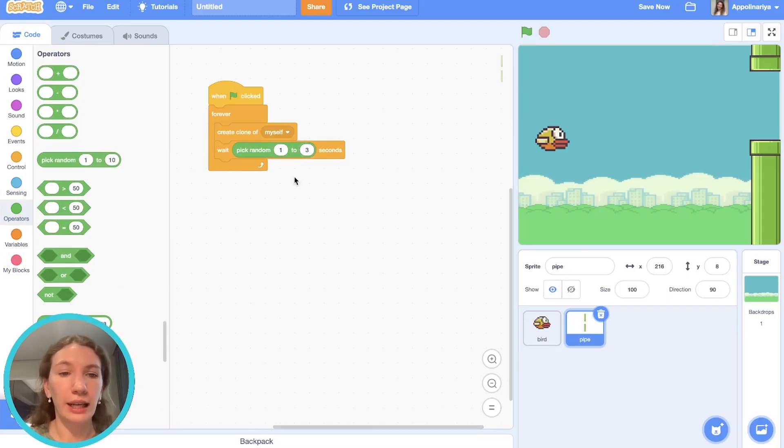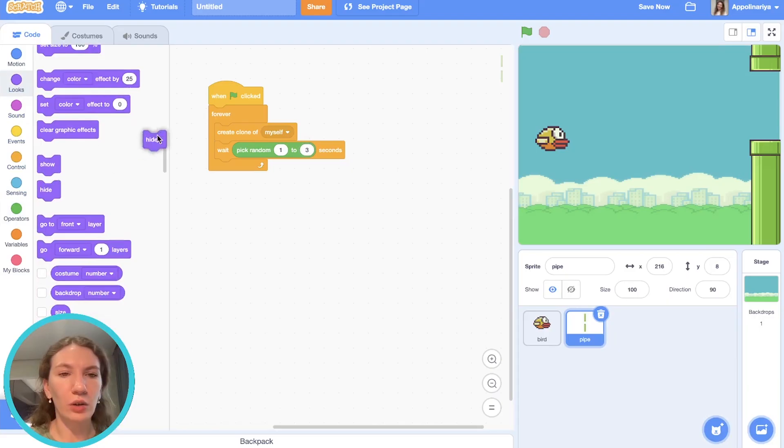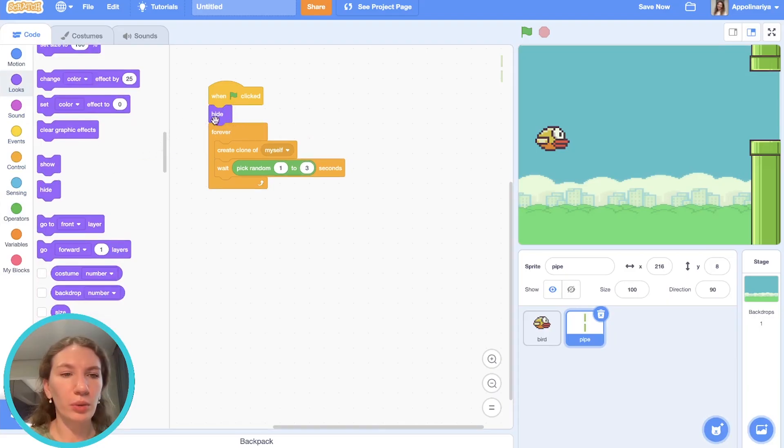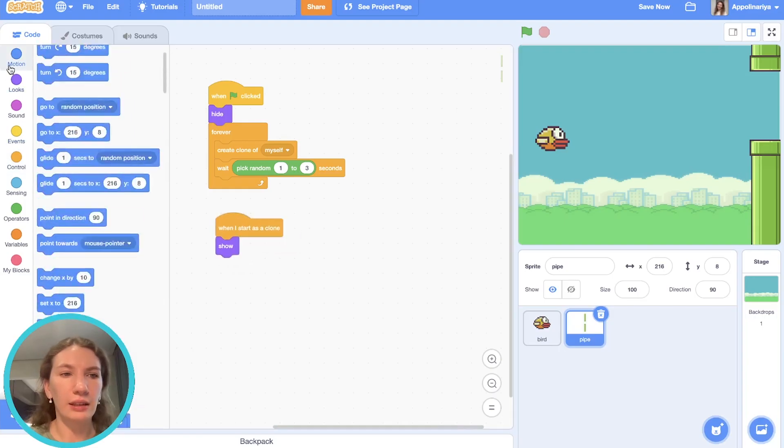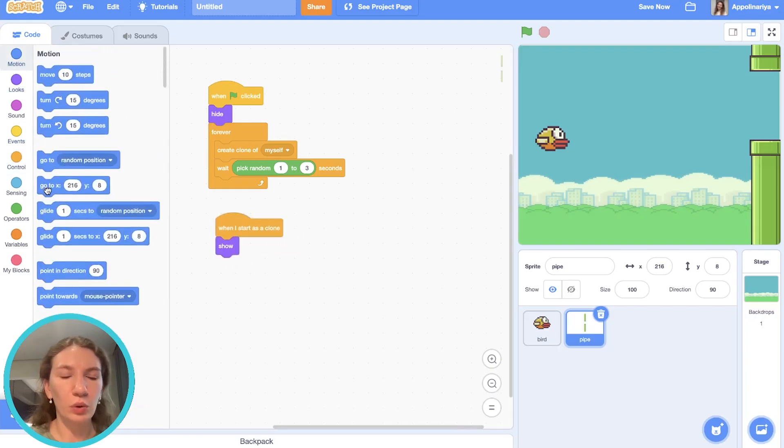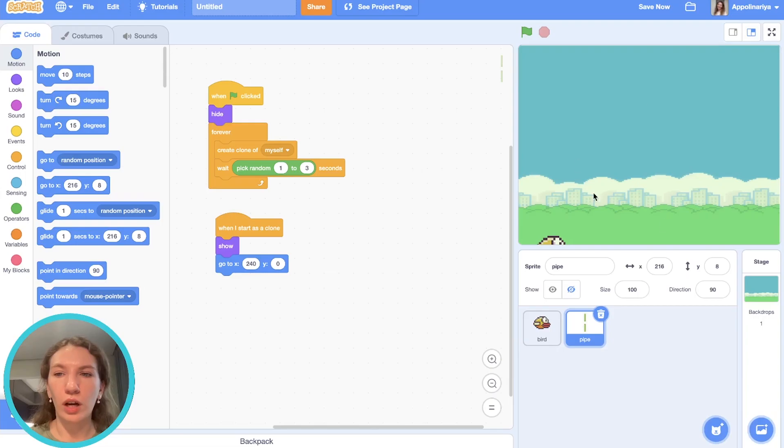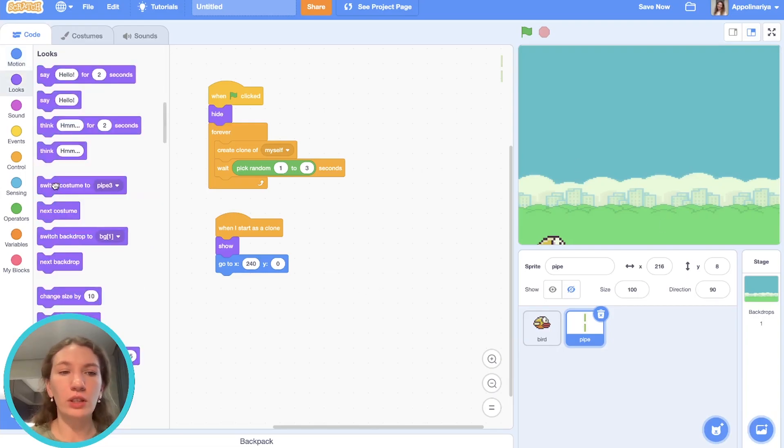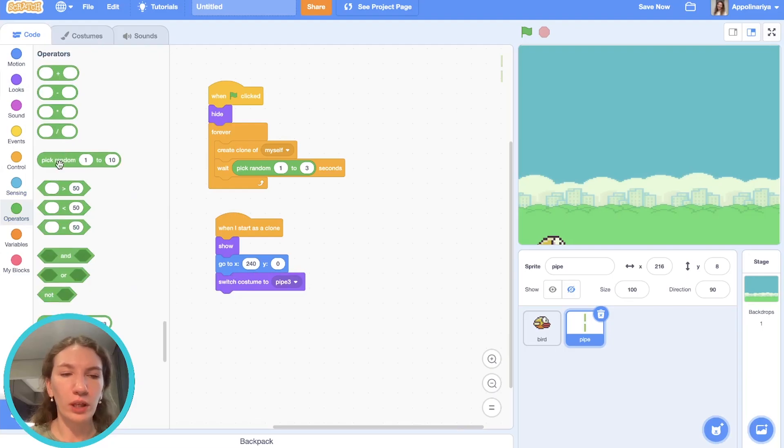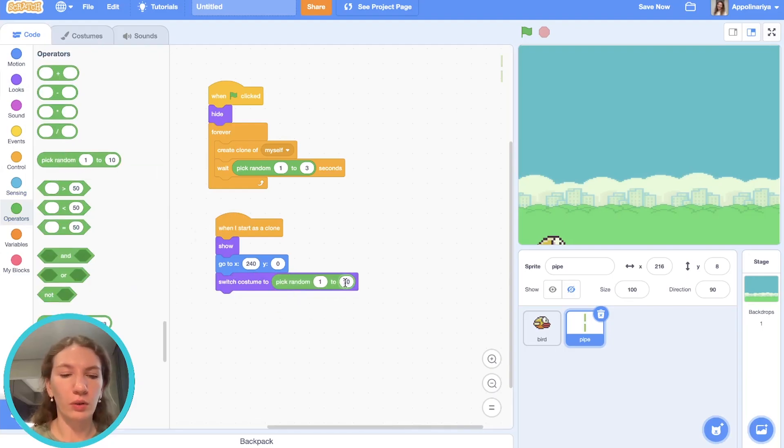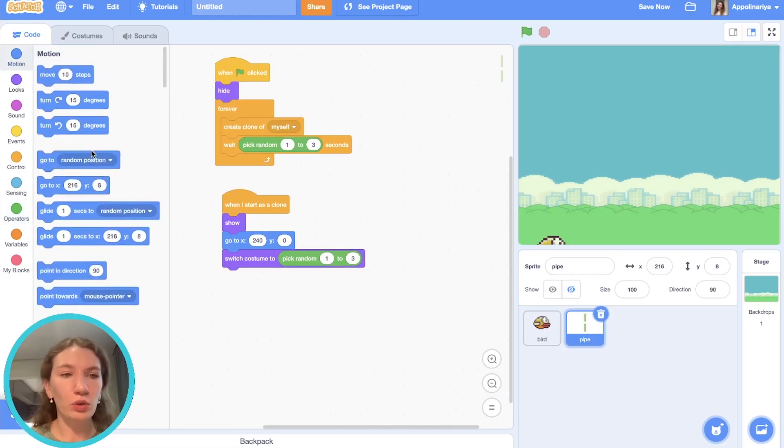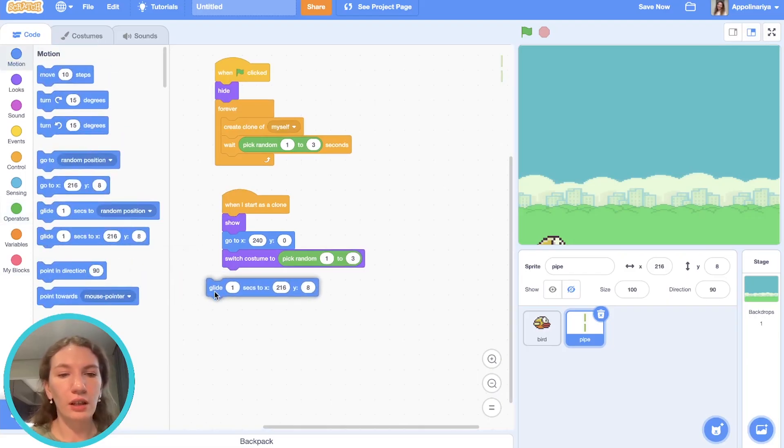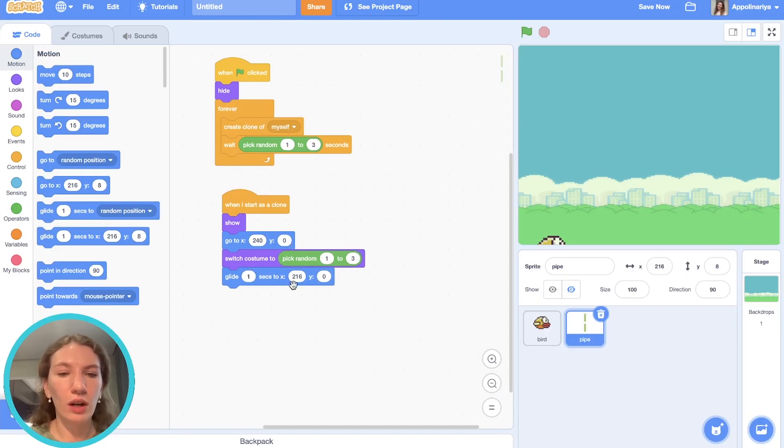As usual we hide our ordinary sprite and we will show when I start as a clone. And then go to y zero and x 240, because it's the biggest value of x on our stage. Also we need to switch costume to random from one to three because we have three different costumes. And then our pipes should just glide to the left side. Y doesn't change—it's zero—and x value here is minus 240.